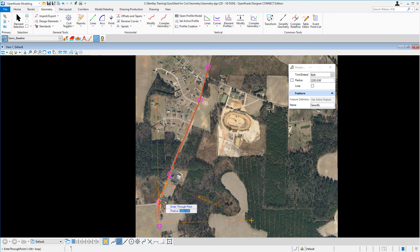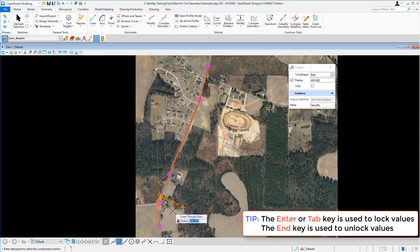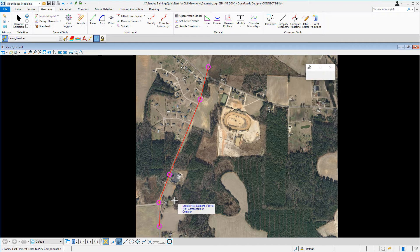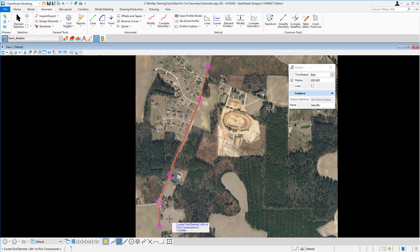It's asking us to key in a radius. The first curve we're going to place is a 600 foot radius, so we're going to key in 600 in the key-in field and press enter on our keyboard to place that curve. Once you have that keyed in, press enter on the keyboard to lock in the value, then left click to accept. When you get to the trim/extend options, set that to both, so it trims up both tangent lines to be tangent to the curve. Left click to accept.